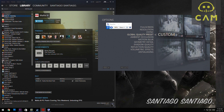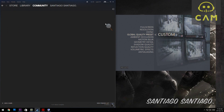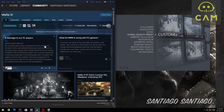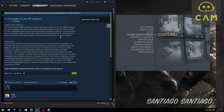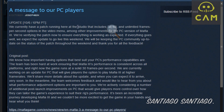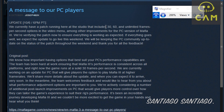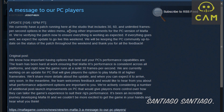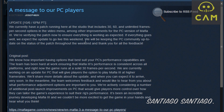Going to the community hub for Mafia 3, there's a message for PC players. It says they currently have a patch running at the studio that includes 30, 60, and unlimited framerate options in the video menu, along with other improvements for the PC version. They're verifying the patch now to ensure everything is working as expected, and if everything goes well, they expect the update to go live that weekend.